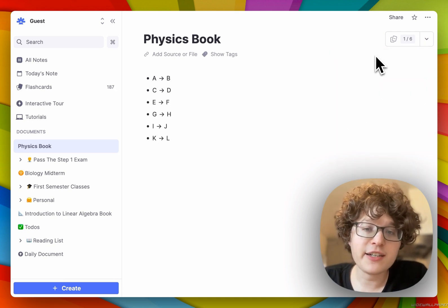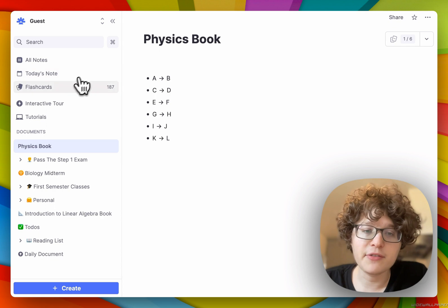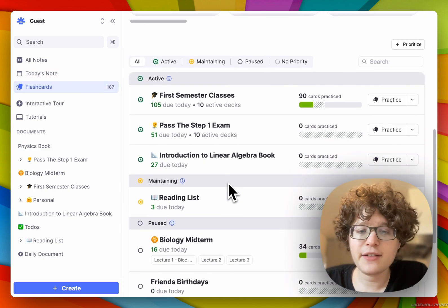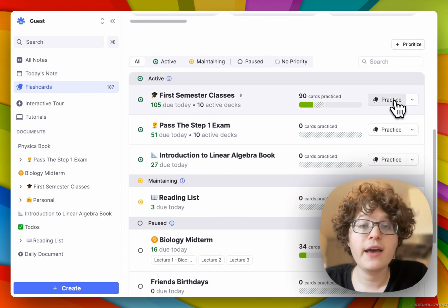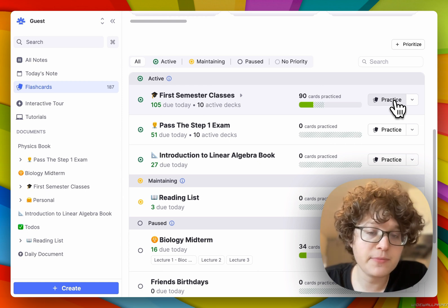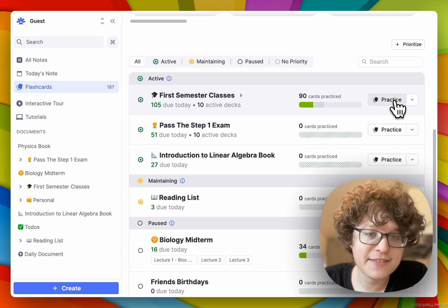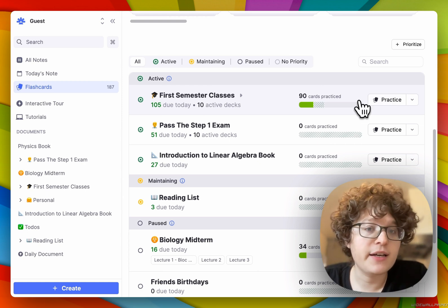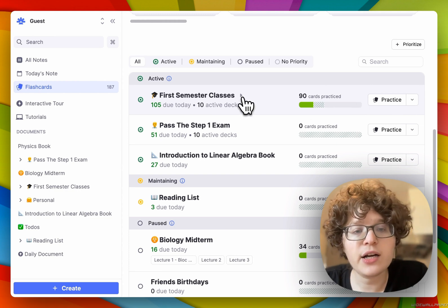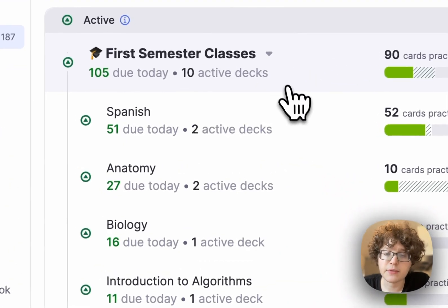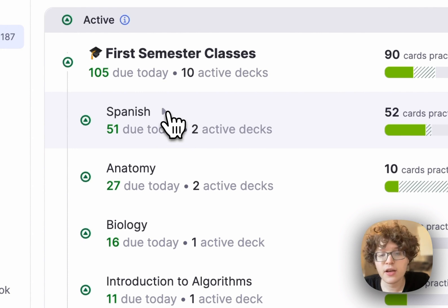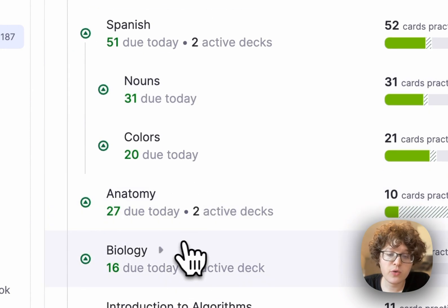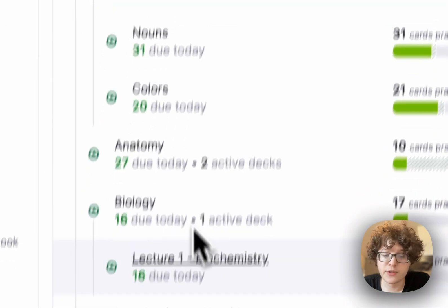To get an overview of all documents that have cards scheduled to be practiced, you can go to the Flashcard Home. You can see that every document has the number of cards that are due today and a quick practice button so that you can jump right into studying. If you want to focus your practice at a more fine-grained level, you can toggle open any nested document here to see its sub-documents — I can expand this to my classes, or even individual topics or individual lectures.